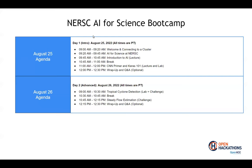All right, so today is going to be a lot of hands-on components for you. I'm going to go ahead and let Caleb kick things off. And we're going to talk about this tropical cyclone detection.